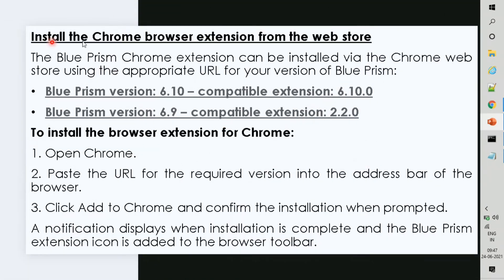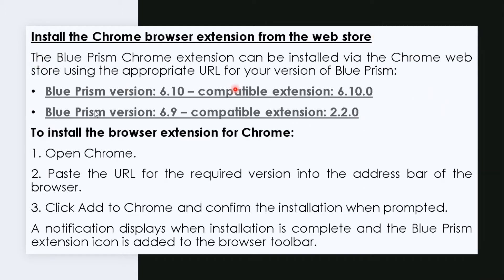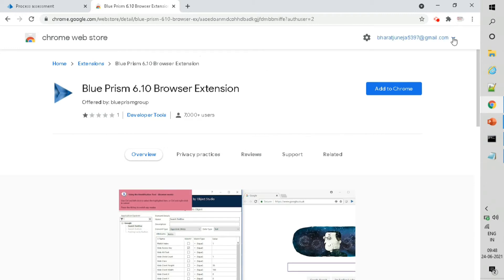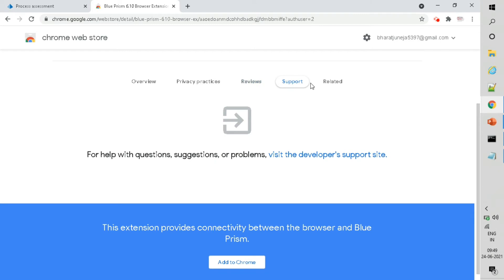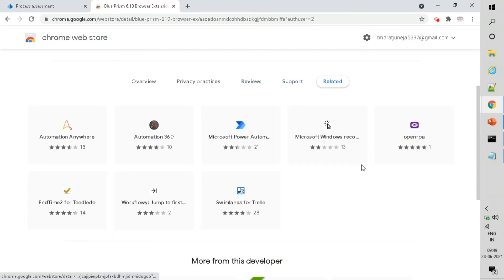The next method is to install from the web browser web store. I will provide all these links in the description box. There are three steps: open Chrome, paste the URL, and click Add to open the web store. Here it is — just click on Add to Chrome to add this extension in your browser. You can see the description, privacy practices, and reviews. There are a lot of extensions available for different RPA tools.